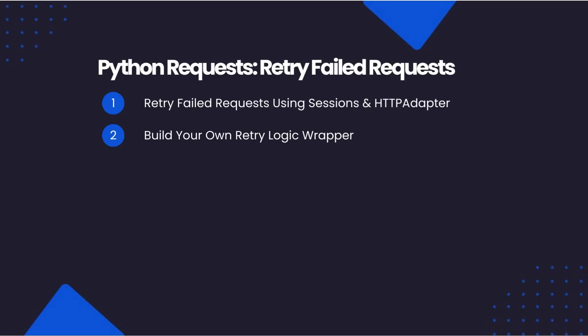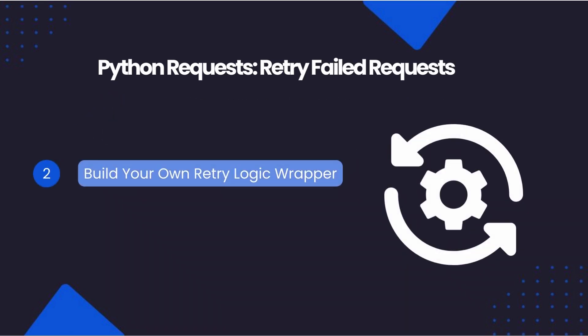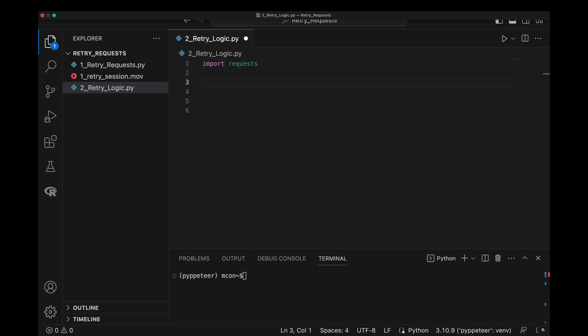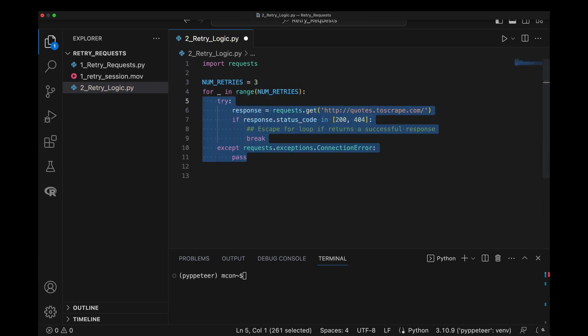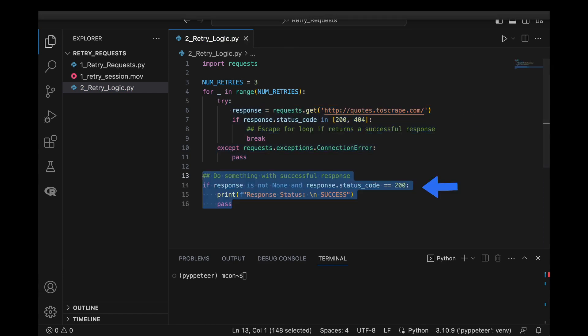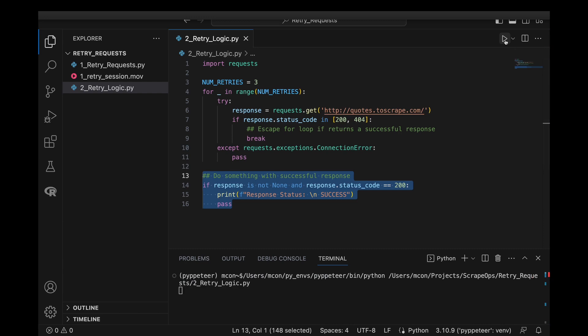Next, we will build a retry logic wrapper. Another method of retrying failed requests with Python requests is to build your own retry logic around the request function. We will build a loop and specify how many times we want to retry the request. Inside the loop, we attempt to send our request and then exit the loop on success or if the page isn't found.